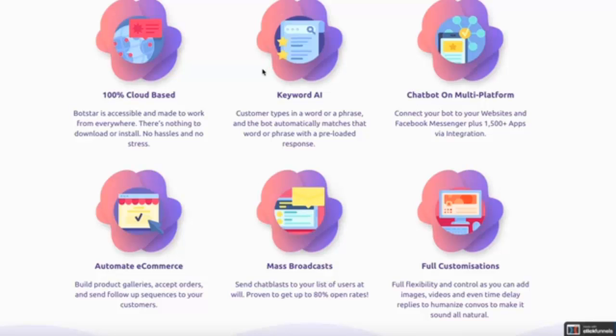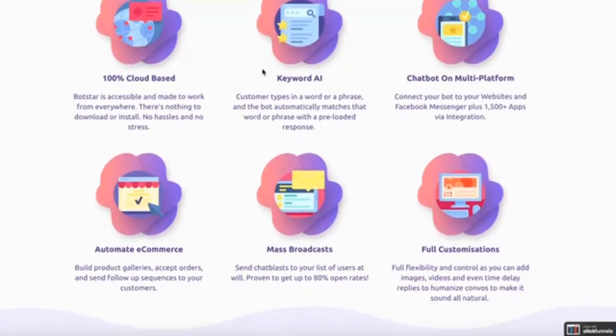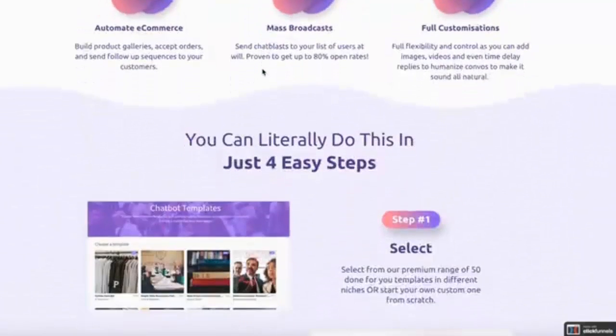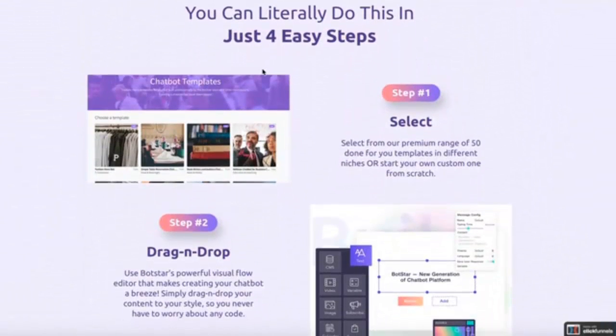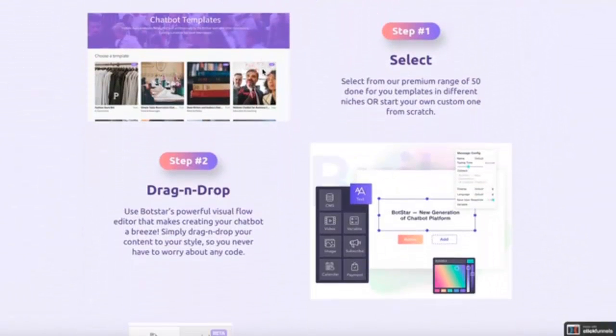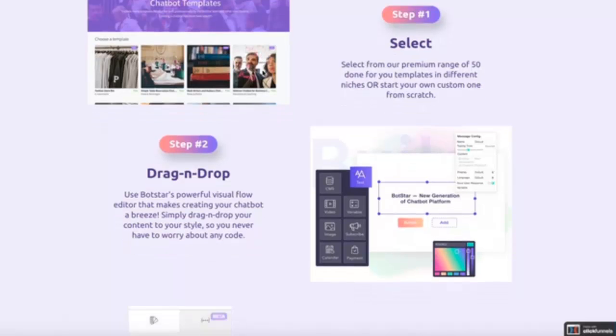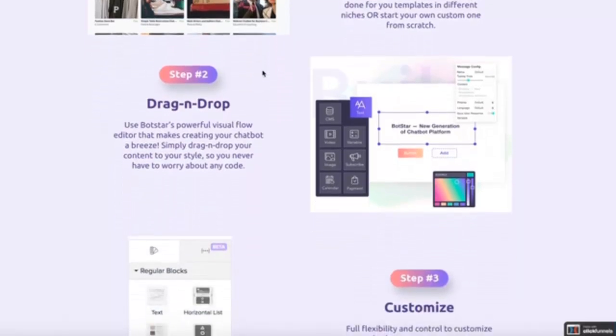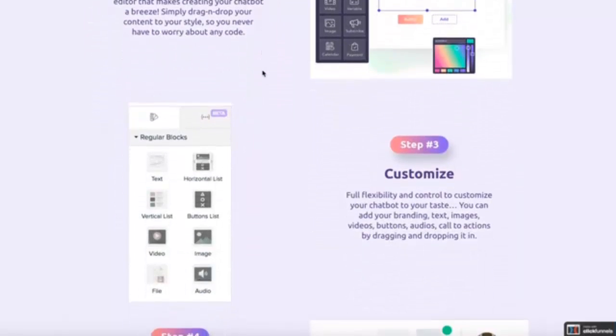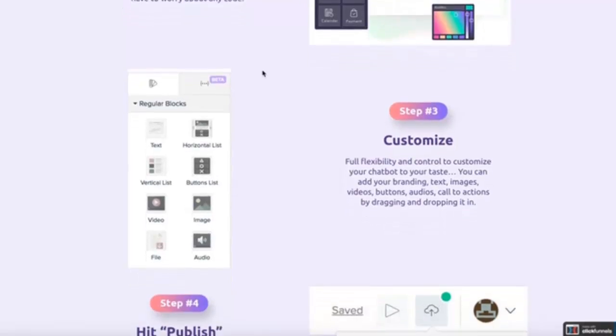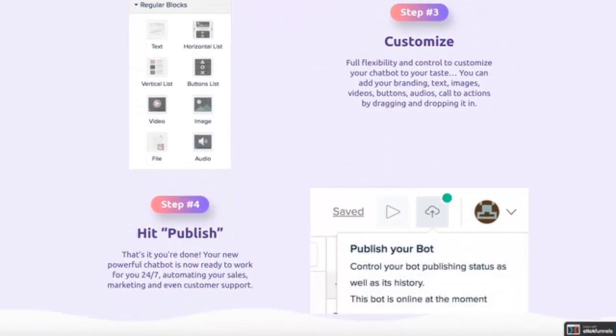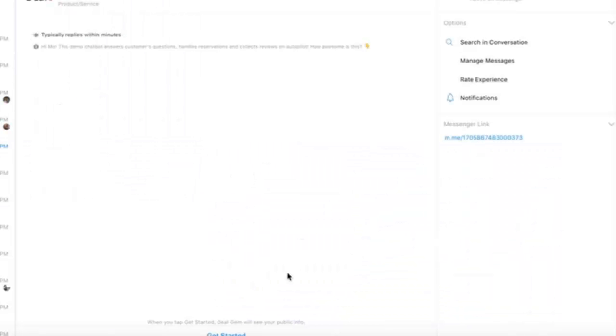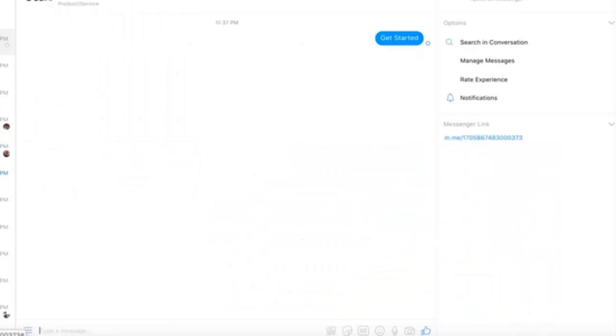BotStar allows you to easily create highly engaging chatbots with just a few clicks with its state-of-the-art visual editor that allows you to add, edit, change around content with drag-and-drop ease. All the other apps out there are priced monthly and have lots of restrictions, so it's pretty much safe to say that BotStar blows all of them right out of the water.